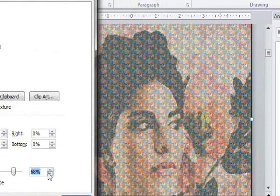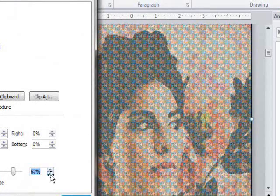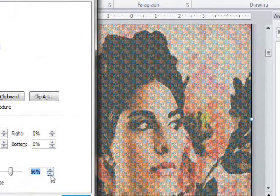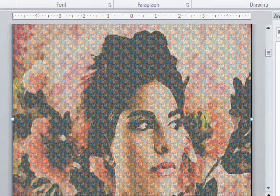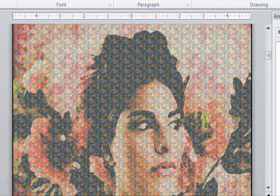I'll make it, say, 60%. Excellent. So, now we're done with this step. It's a little bit faded out, but the good thing is that if you zoom in, the pictures are still perfectly visible.